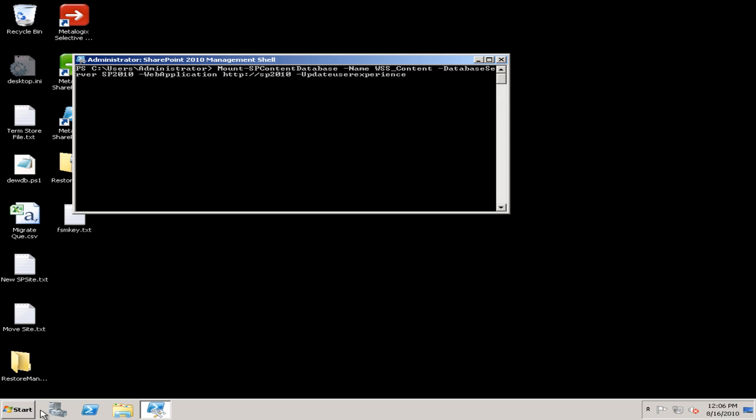You can see that there with HTTP forward slash forward slash SP 2010. Now that last piece on there of Dash update user experience is the important piece to perform the user experience upgrade that will make that content database look and feel like 2010 once I'm browsing into it.